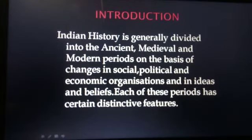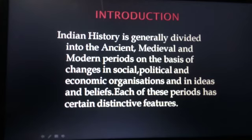Students, Indian history is generally divided into the ancient, medieval and modern periods on the basis of changes in social, political and economic organizations and in ideas and beliefs. Each of these periods has certain distinctive features.